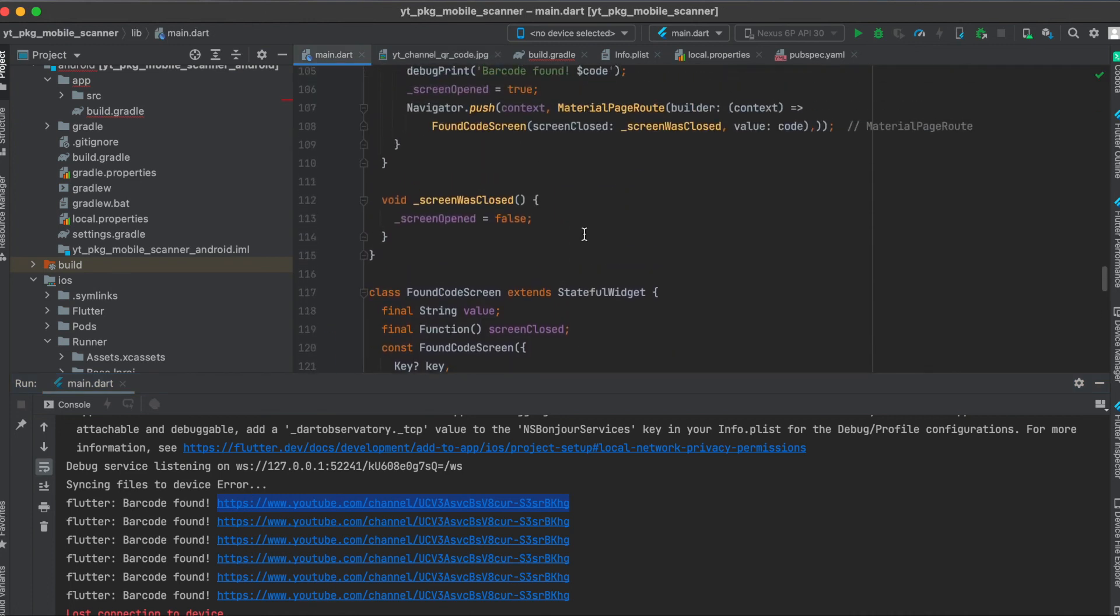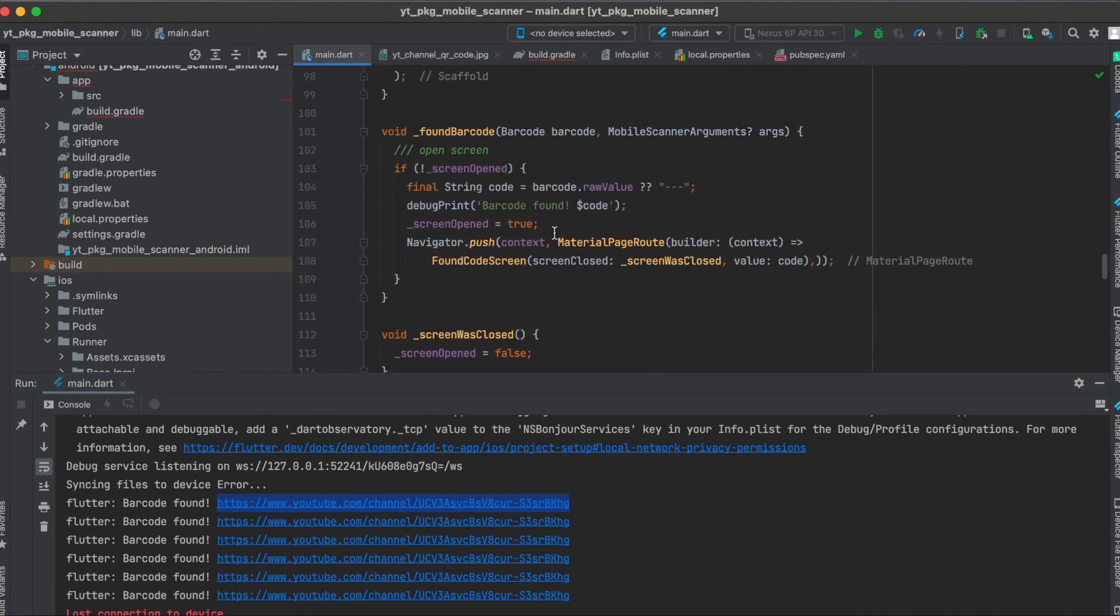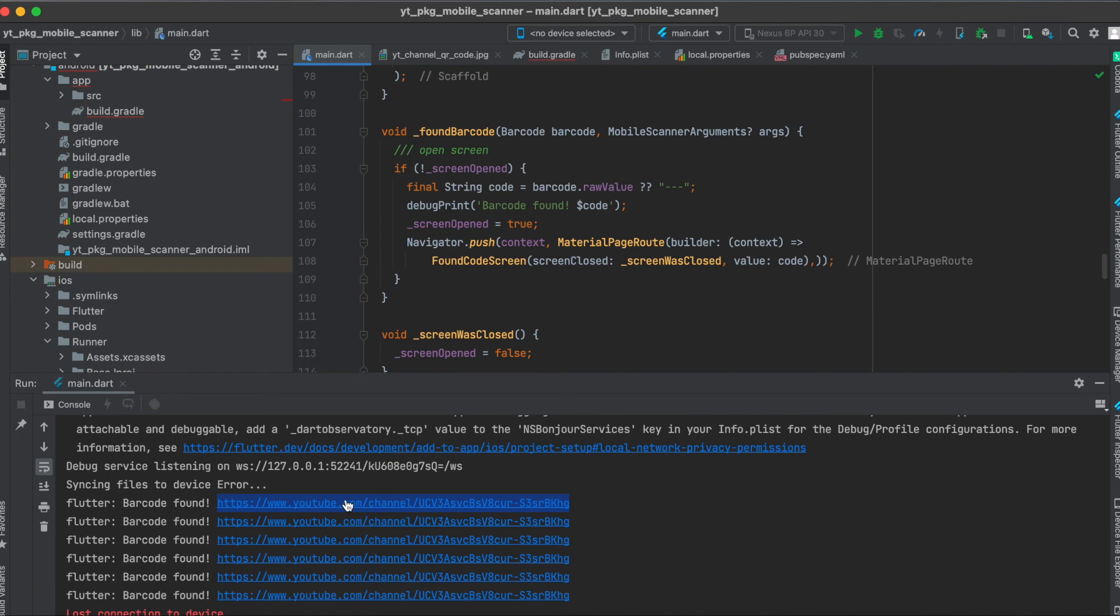Also one last thing to mention here is that I print out the barcode so that you can also see it without having to open up a new screen or something. You can of course do something completely different than me. I just wanted to show you how it works. So it just says here barcode found and then the value behind the barcode or the QR code.